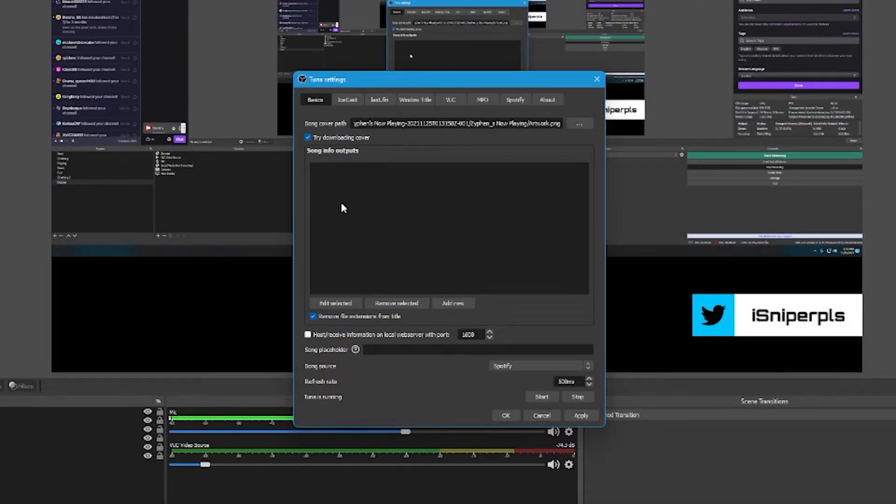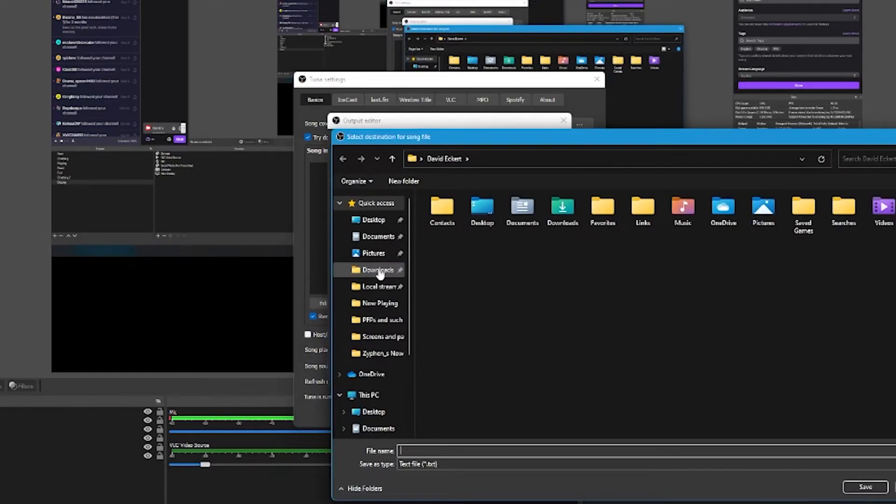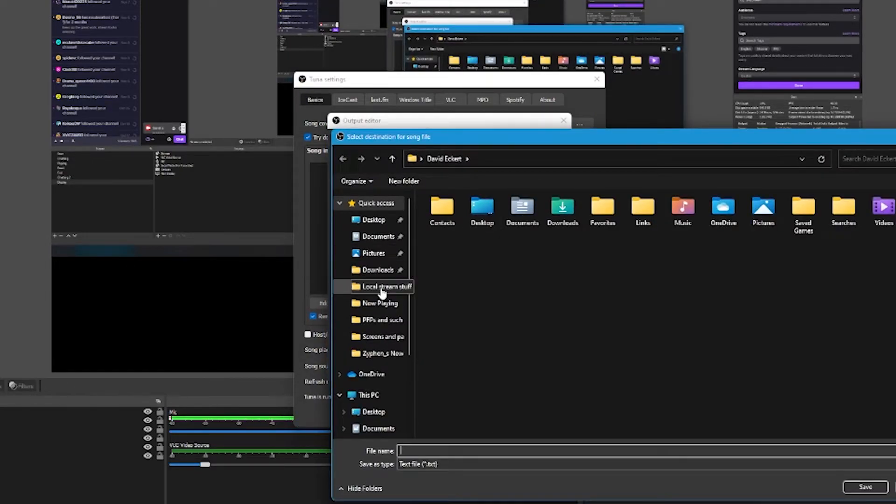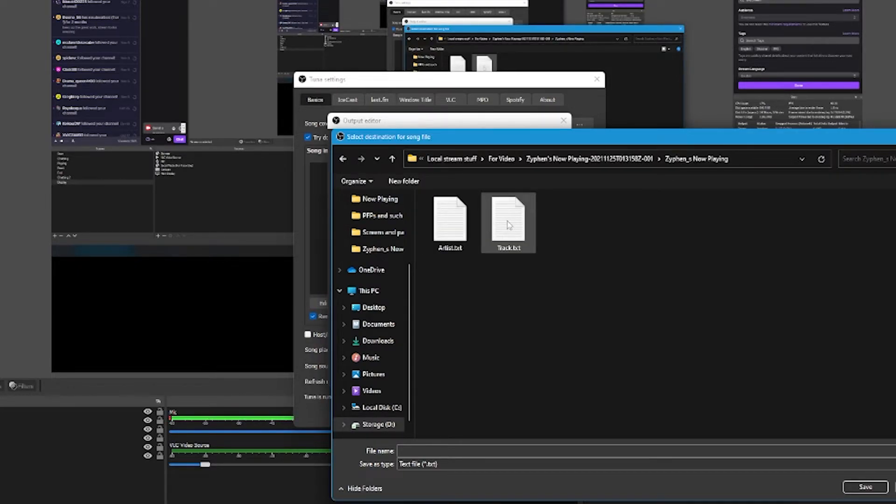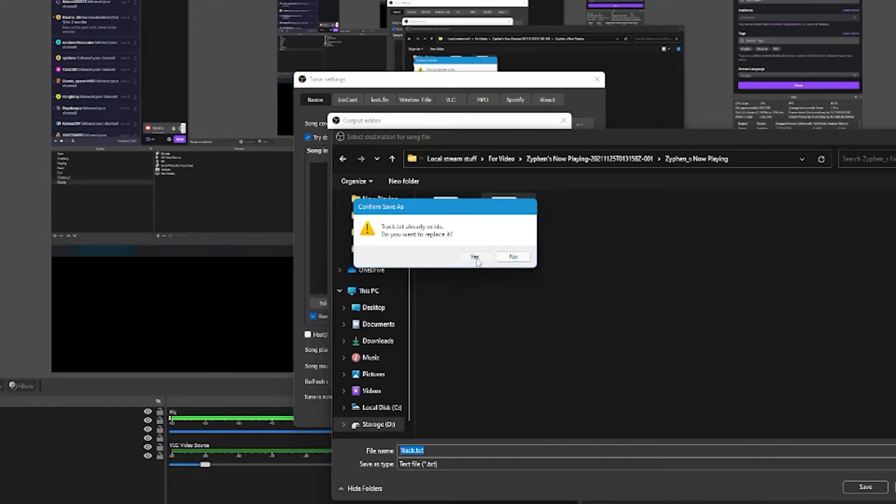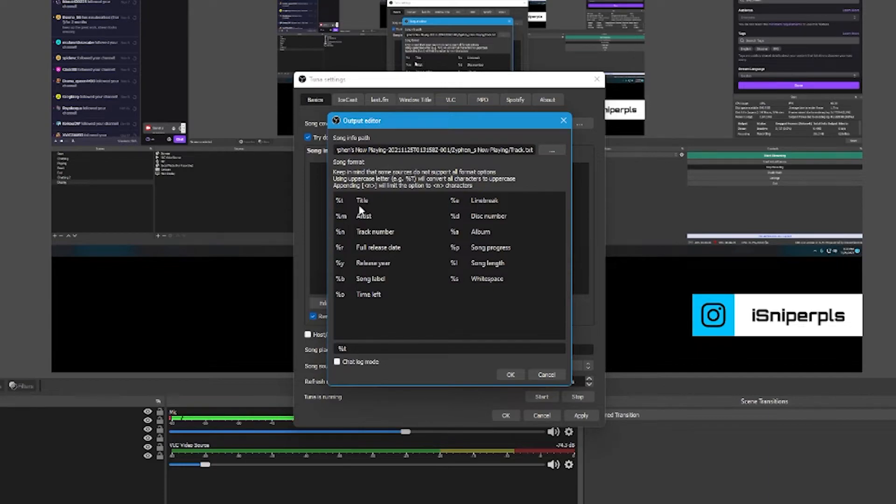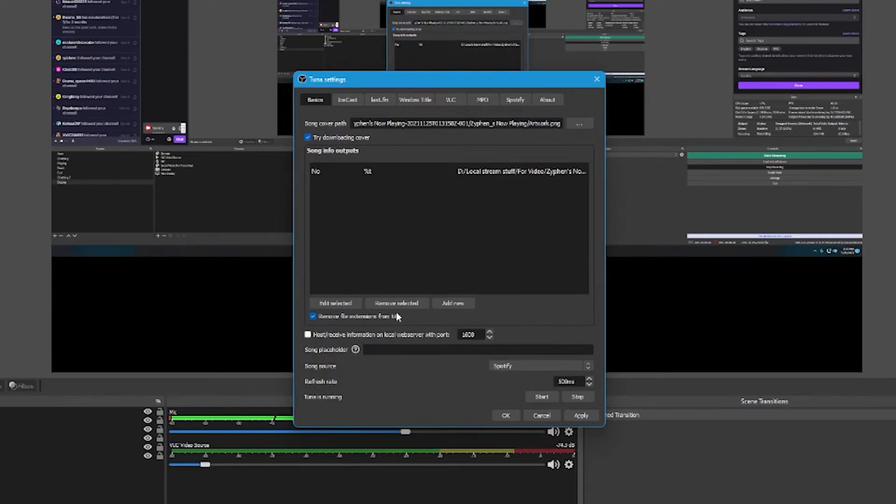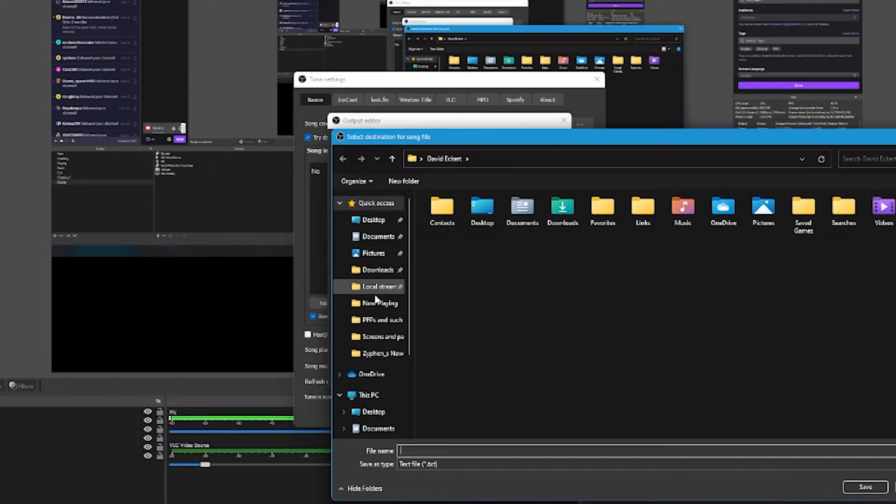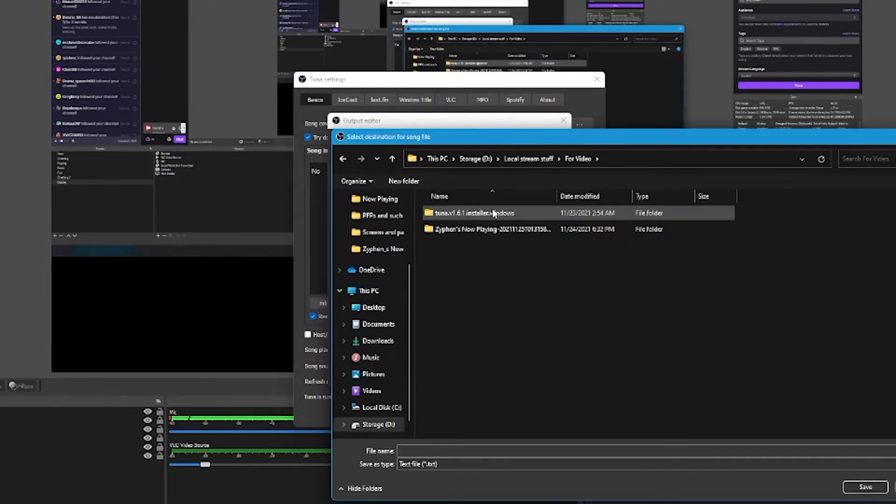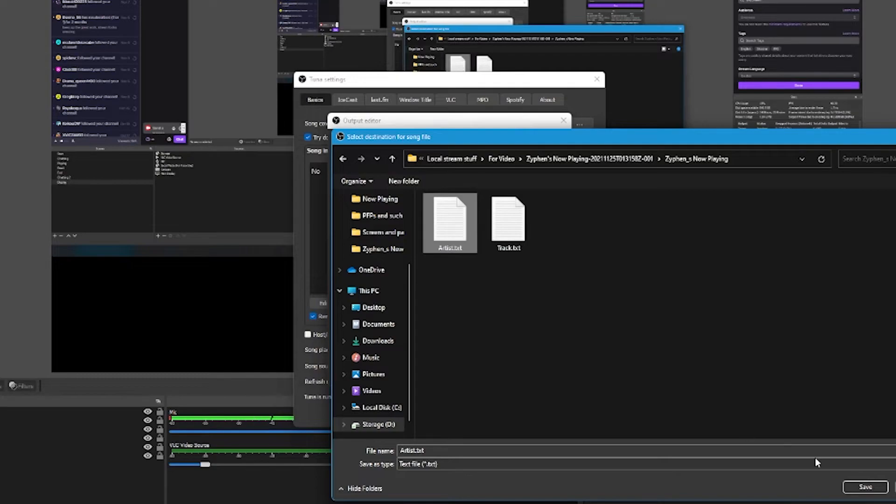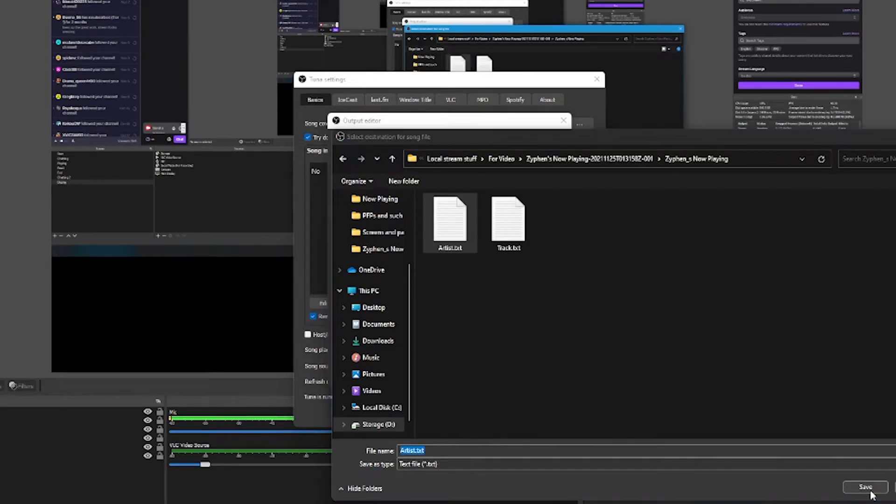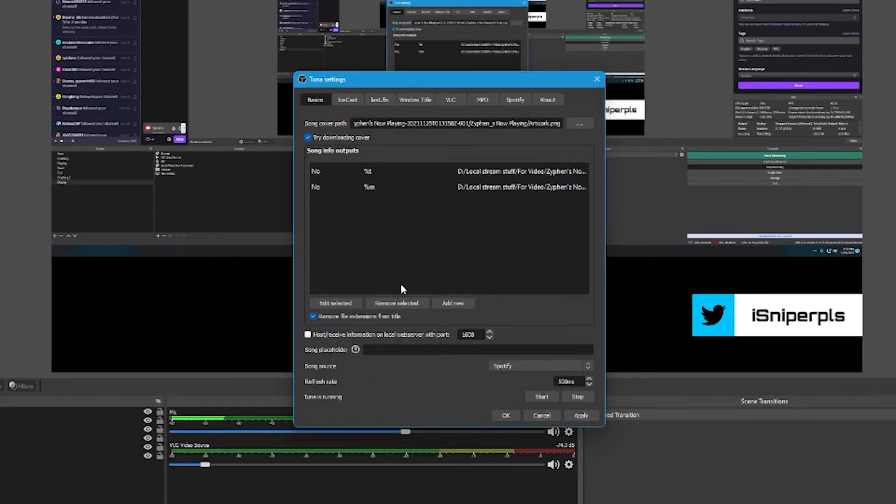And then for your song info outputs, we're going to add new. We're going to choose a location, which again, we want it in the same spot as the HTML file. We're going to save this first one as track.txt or song, whatever you labeled it in the HTML file that we edited earlier. And you're going to use %t or title, which we're calling track. Same thing. Press OK. I'm going to add one more. Again, same location, same name as what you changed in the HTML file. This one we'll call artist, but we named it in our HTML. And we're going to do %m or artist. Press OK.